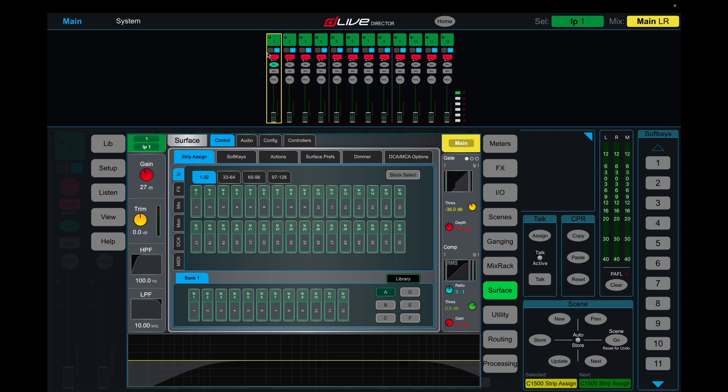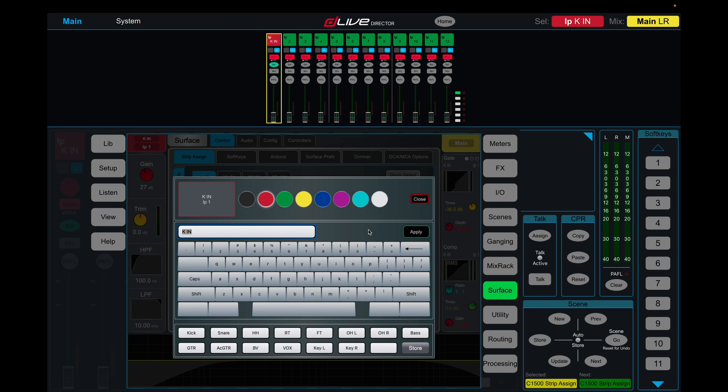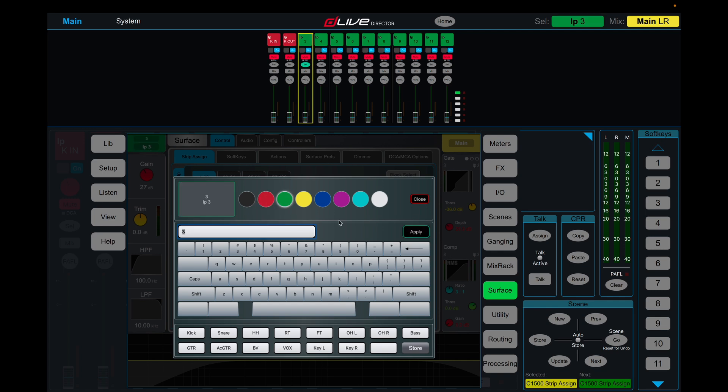To label channels, you click on the channel and you'll see at the top left there will be a color and channel name here. Click on this and I have a color scheme that I follow, but obviously feel free to do what you like. I'm going to label this kick in. On Director, make sure you tap enter, or if you're on the console itself, make sure you hit apply, otherwise it won't save your name. I can use tab to go to the next channel on this as well. So we're just going to work through and label these channels together.